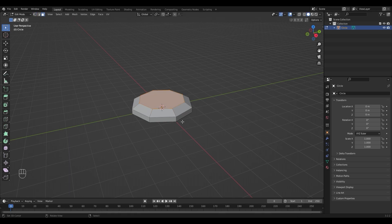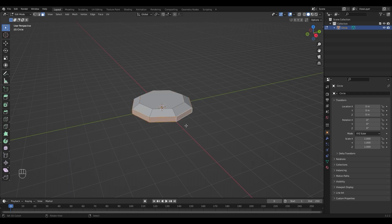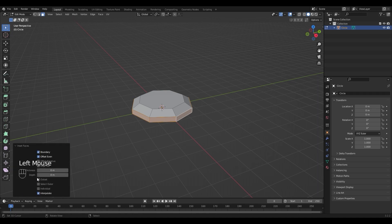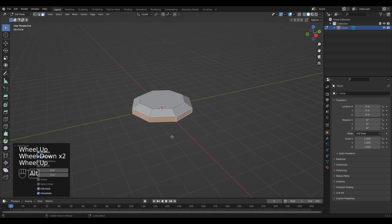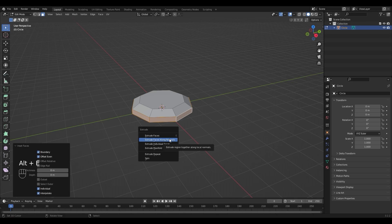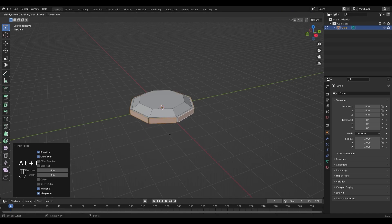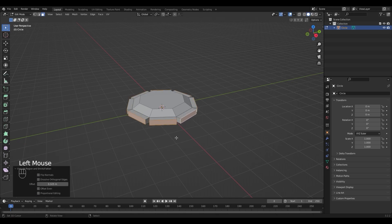Select the face loop by pressing Alt and right-clicking on the face. Press I and Enter to insert them, open the little menu on the bottom left, check the individual checkbox, and extrude them by pressing Alt+E — faces along normals, just a little bit.